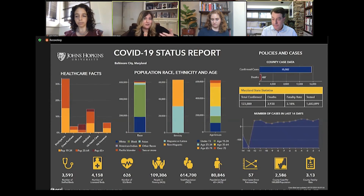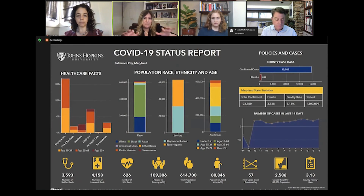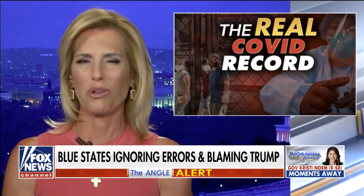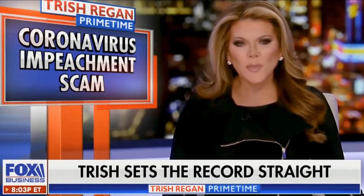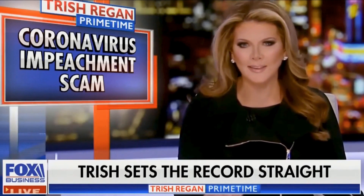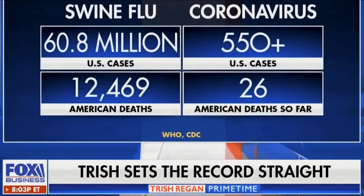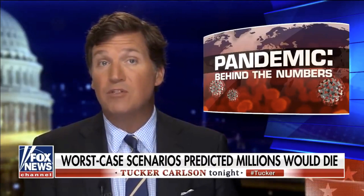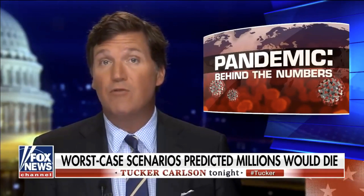But do the data show that the pandemic is exaggerated and that the crisis is over? 'Well, unlike the liberal media, numbers don't lie. It's critical that we look at these numbers with a clear lens. From 2009 to 2010, nearly 61 million Americans got swine flu.' Beyond that fact, we still don't have the numbers we need to fully understand what's happening around us.